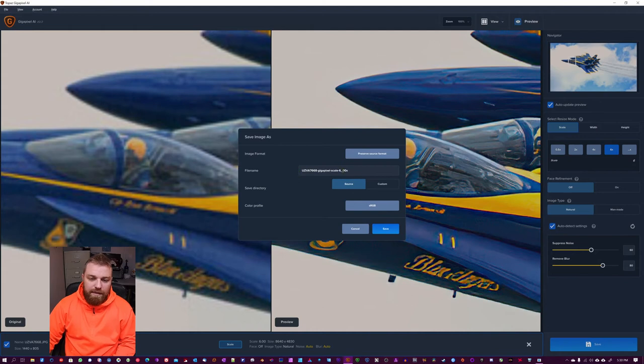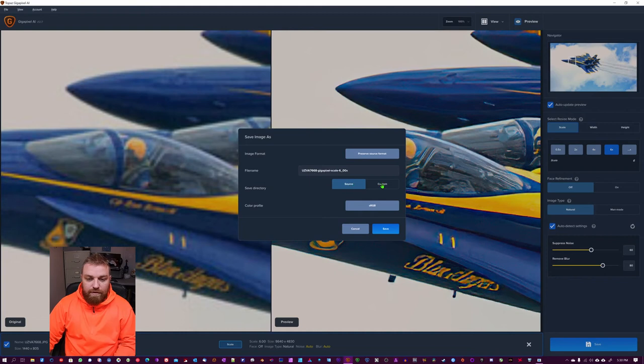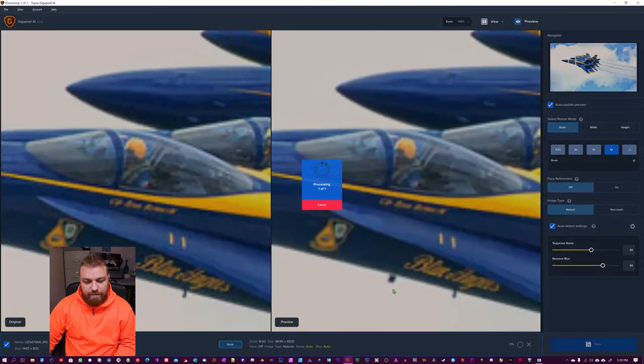The file name, I'm going to keep it as this. And you can choose to save it at the source directory or a custom directory. And you can choose your color profile here. I'm just going to keep everything as is and hit save.